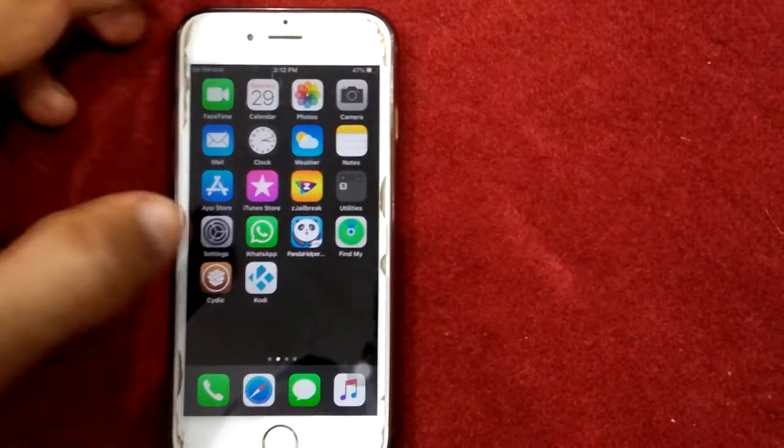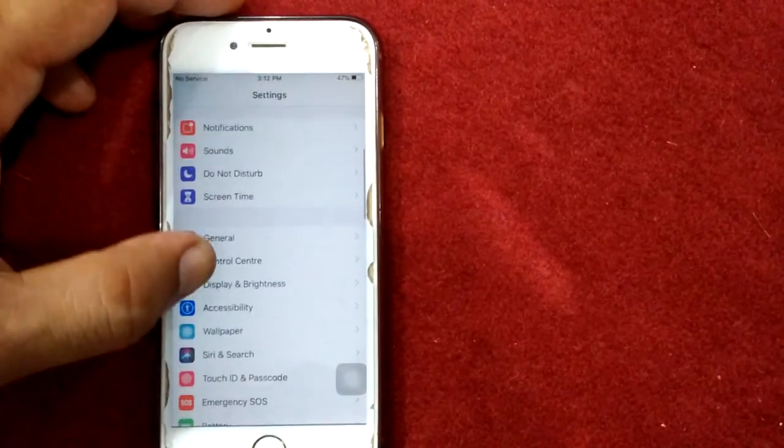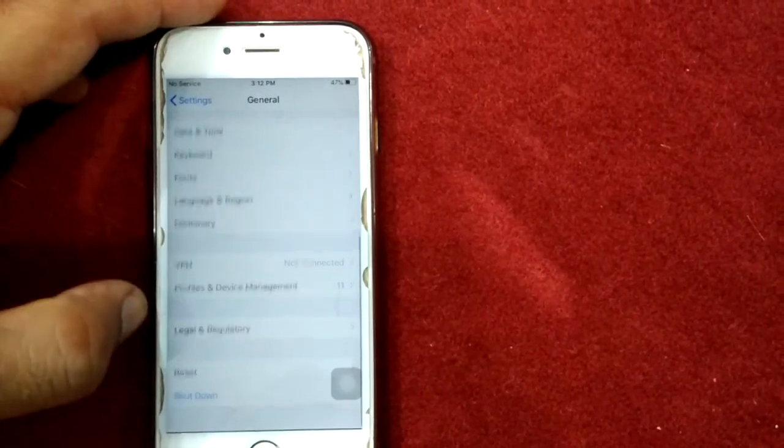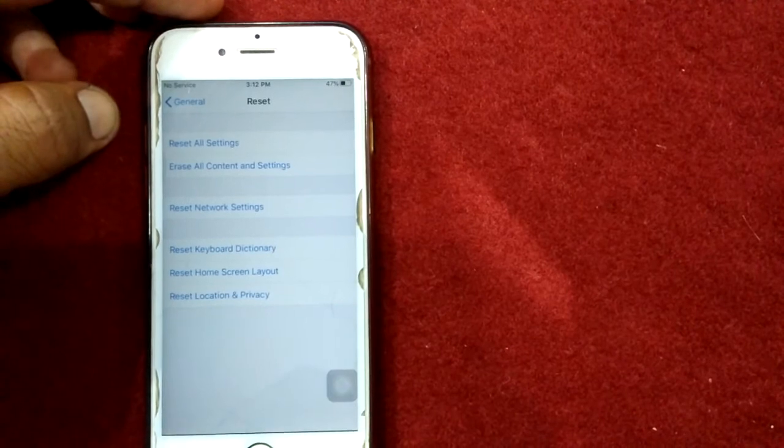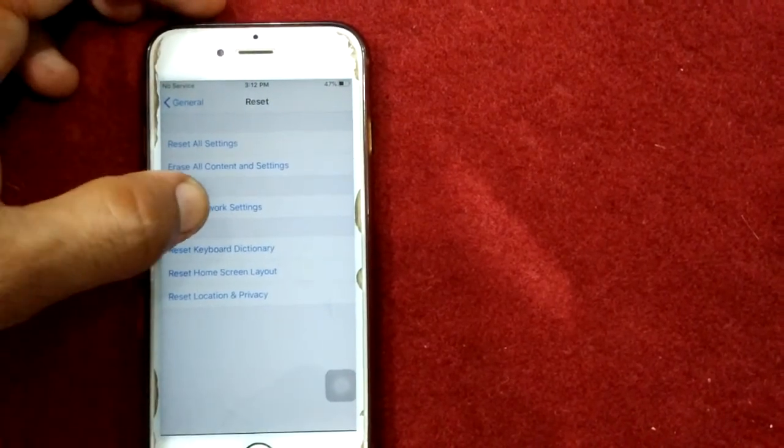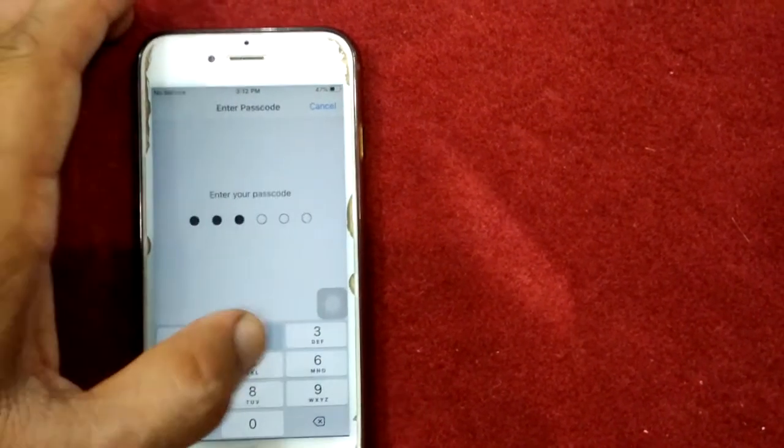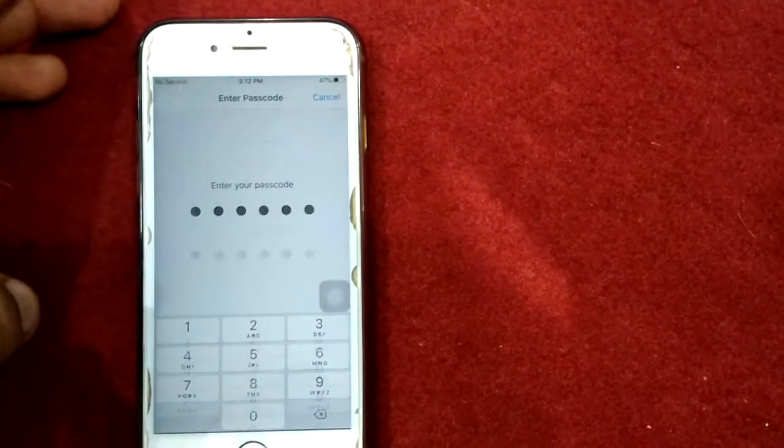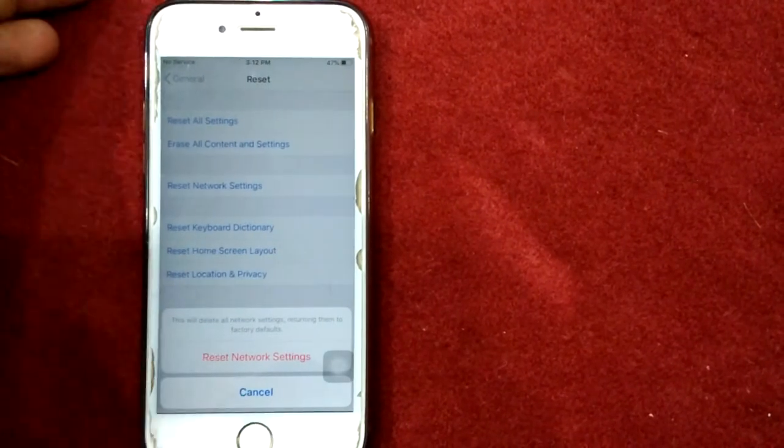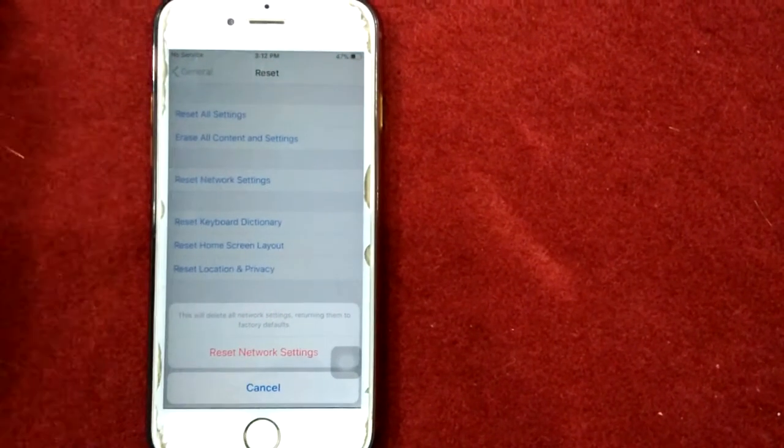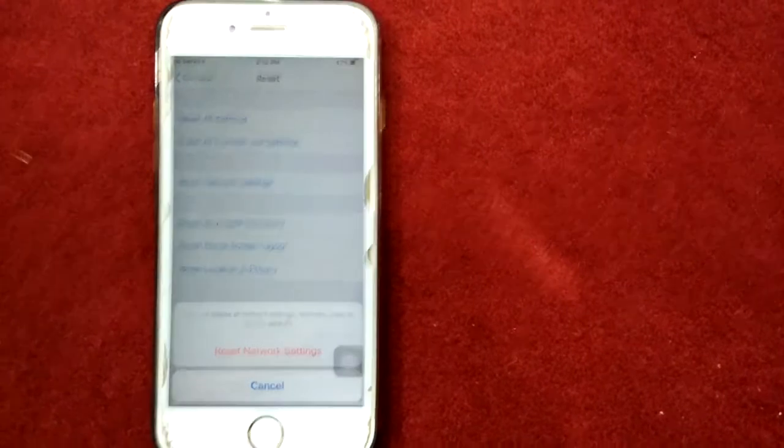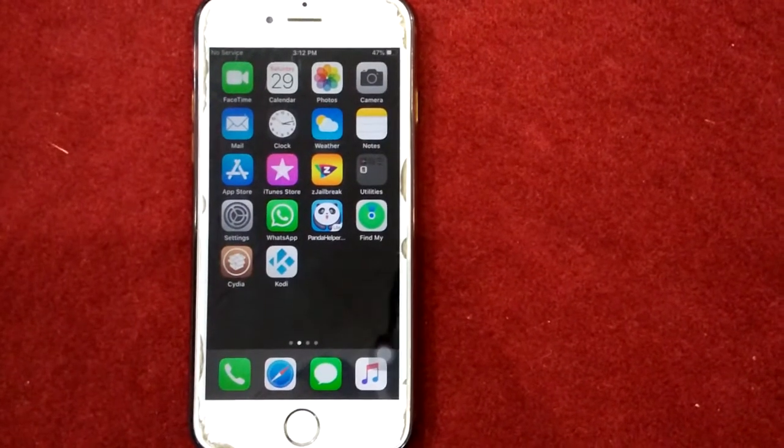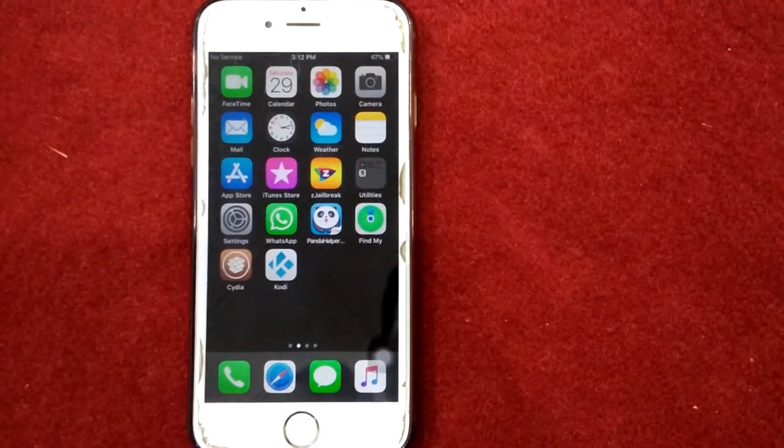Solution number seven: reset network settings. Put your password, tap again Reset Network Settings to confirm your action.